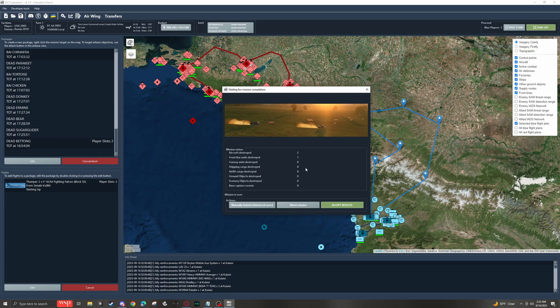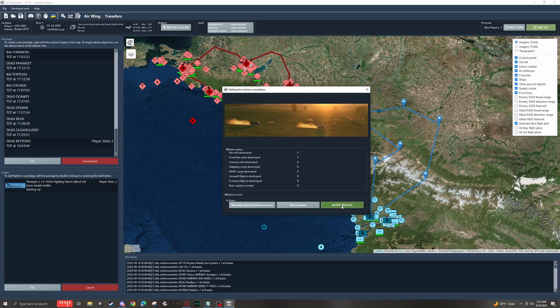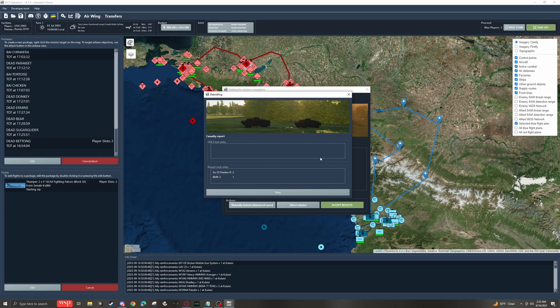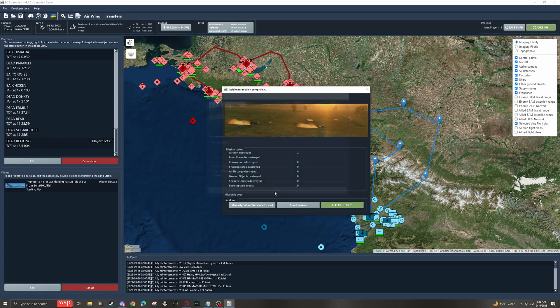but for now we'll just accept results. And we can see here that a couple of Sukhoi 33s got killed and a BMP2. And we'll hit OK and Liberation will go to generate the next turn.